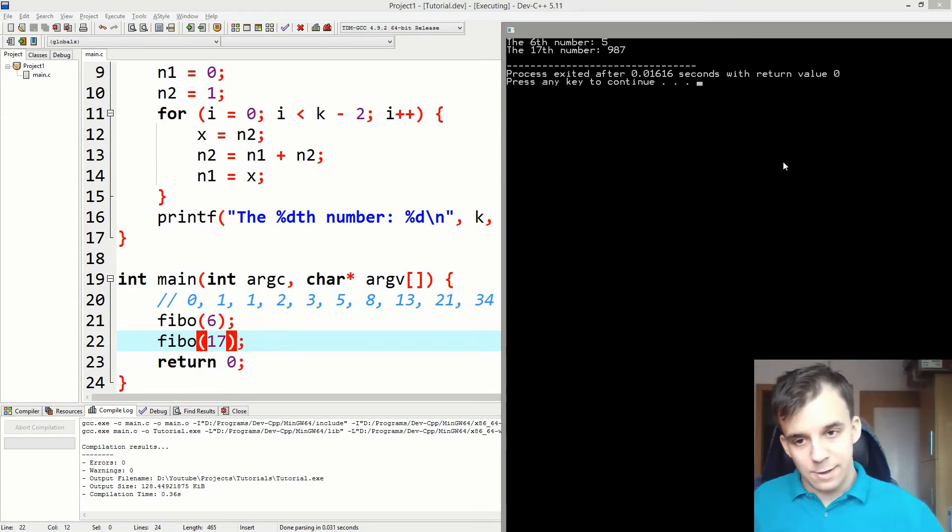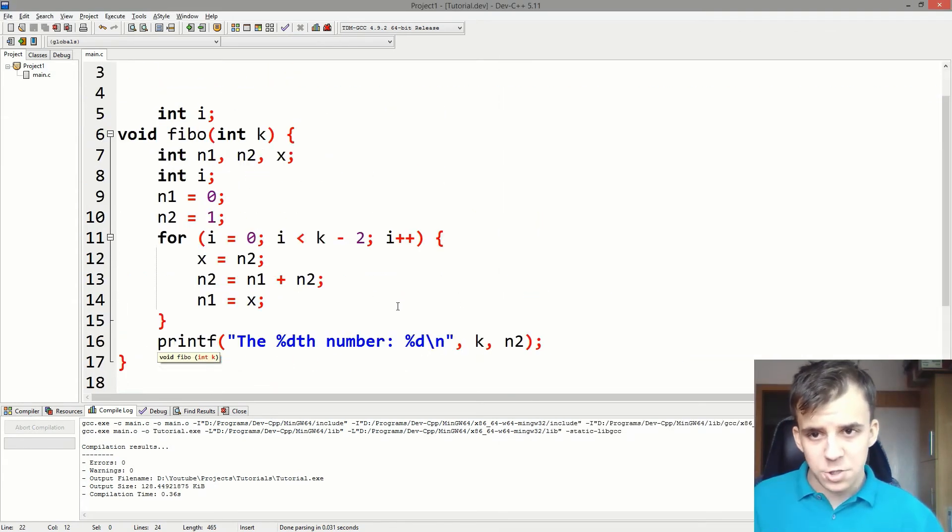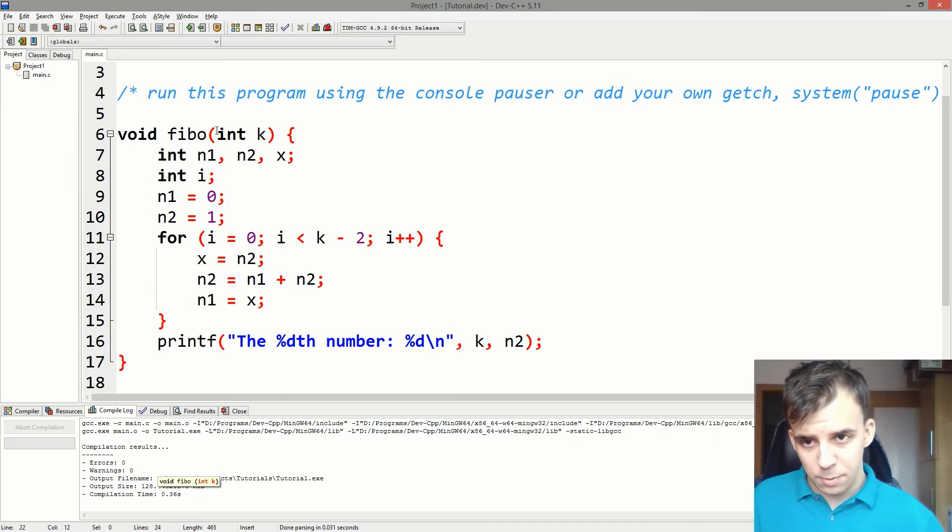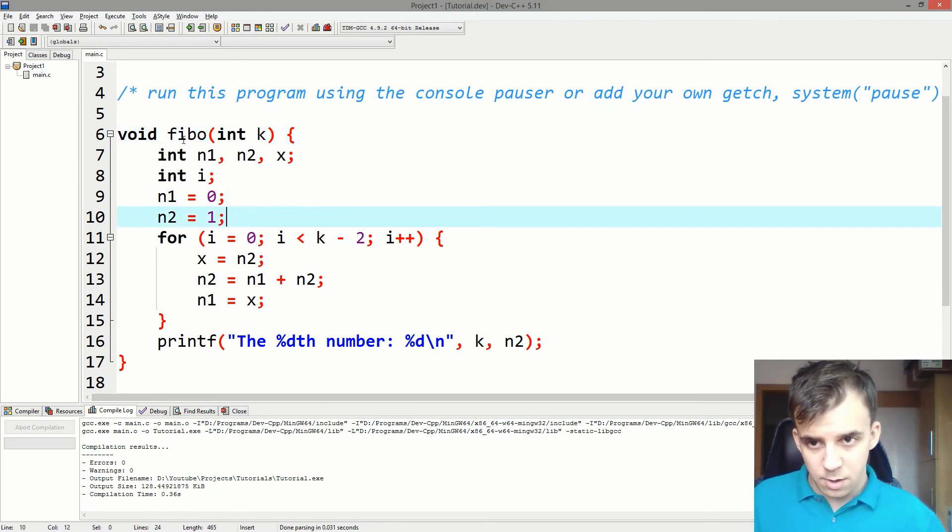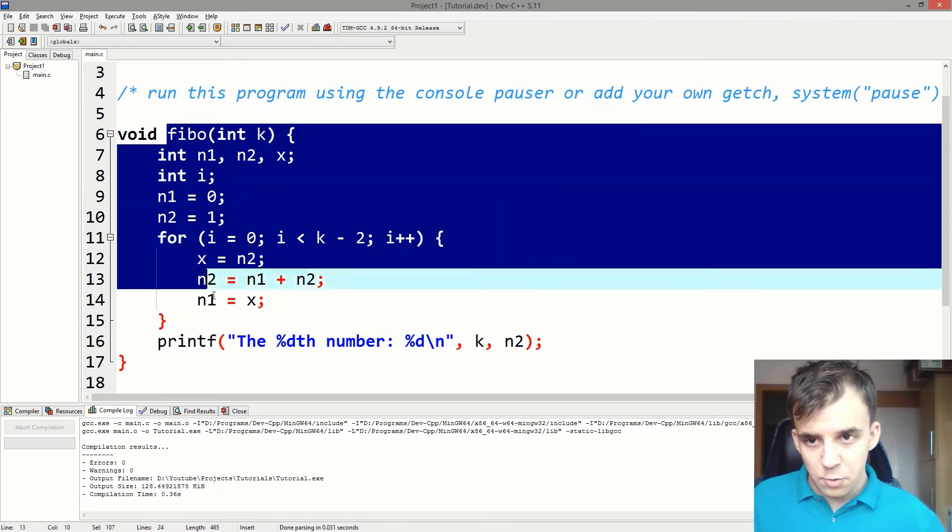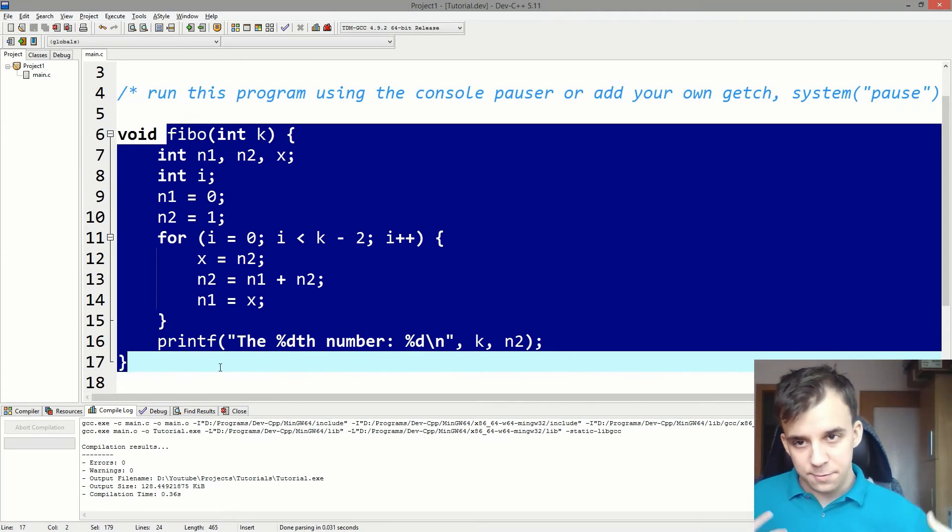So that's how functions work. That's how you can parameterize them. That's how you basically name a piece of code. I hope you understood something from this.